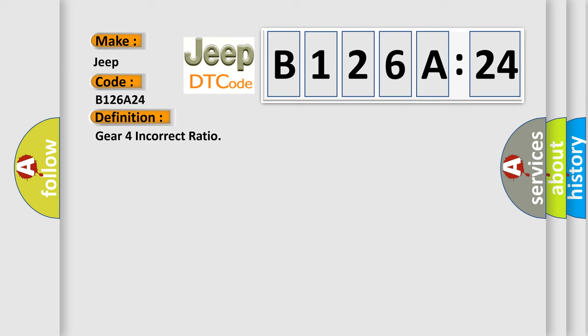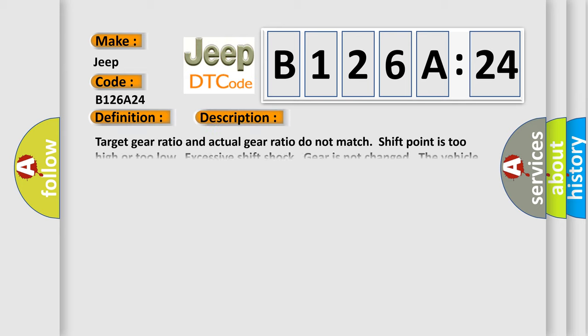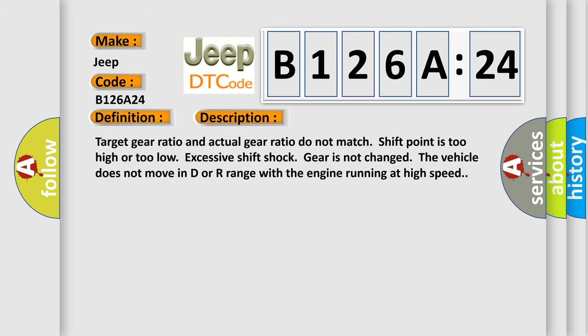And now this is a short description of this DTC code. Target gear ratio and actual gear ratio do not match. Shift point is too high or too low. Excessive shift shock, gear is not changed. The vehicle does not move in D or R range with the engine running at high speed.